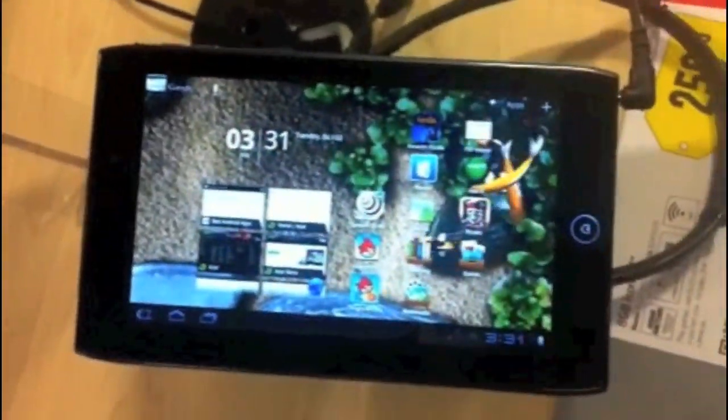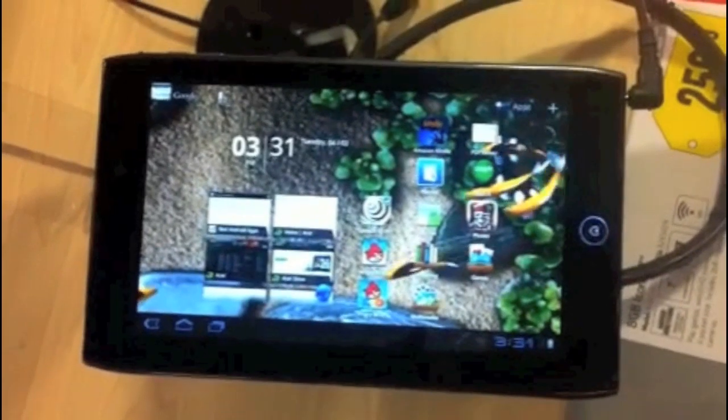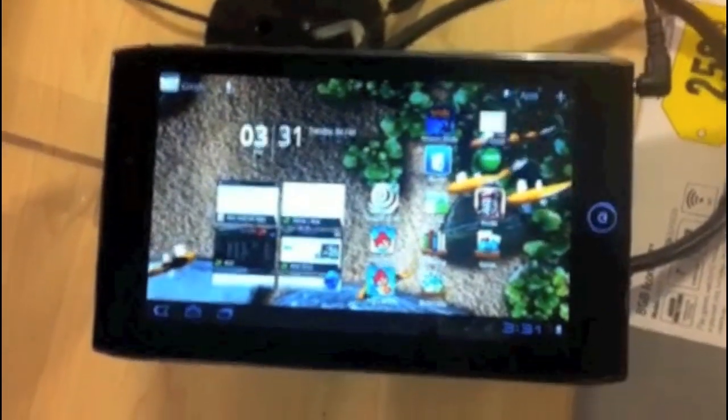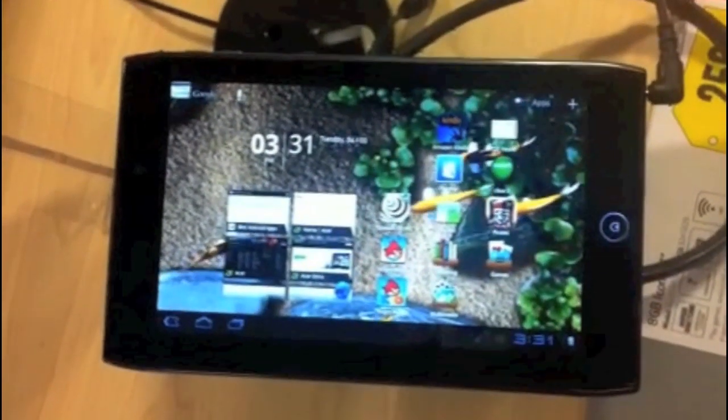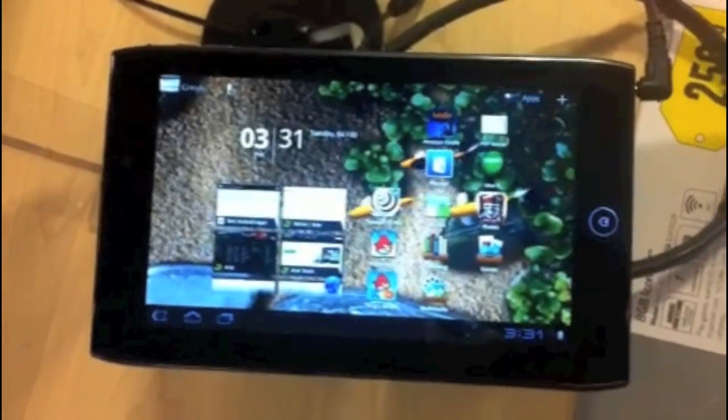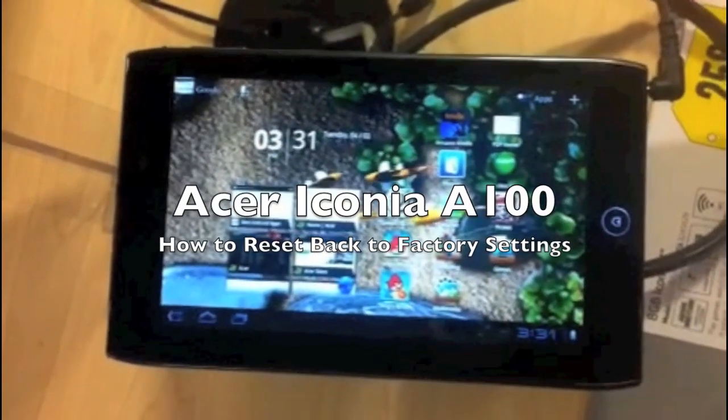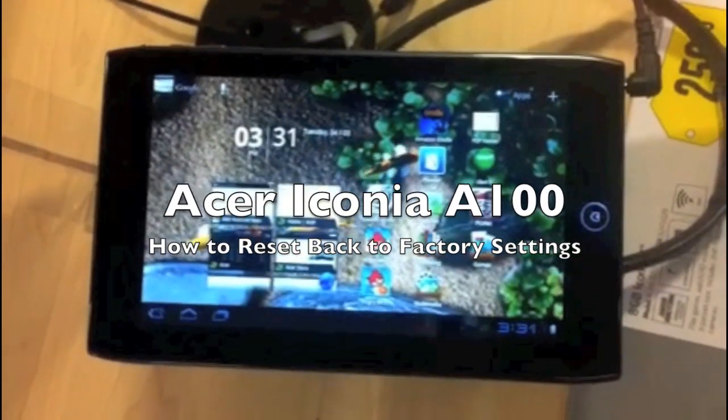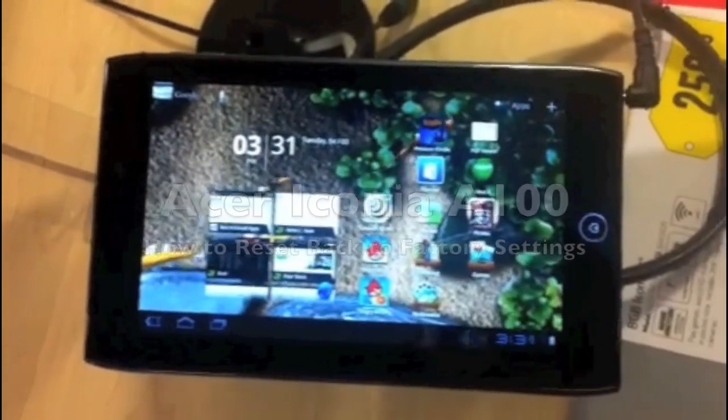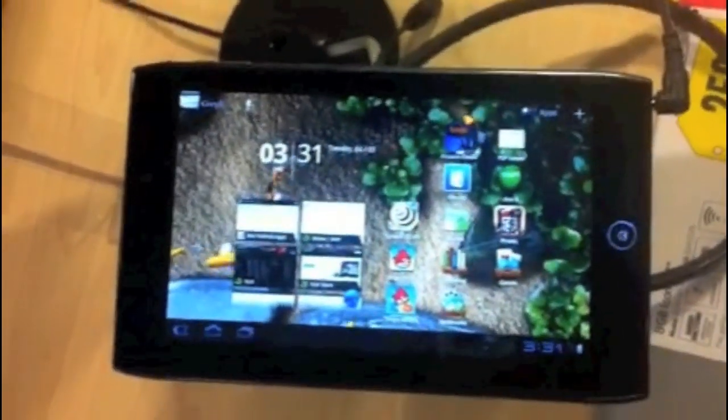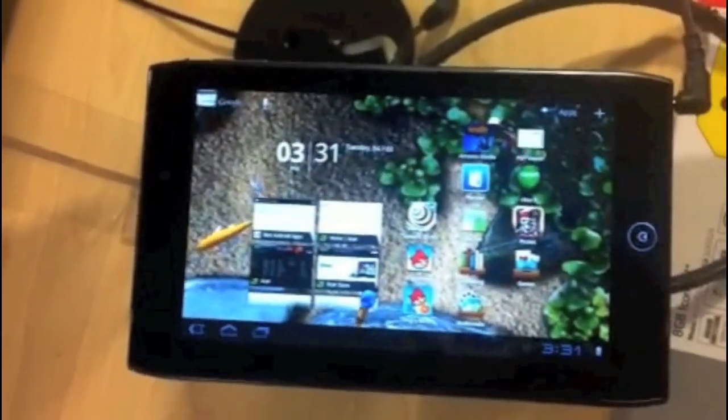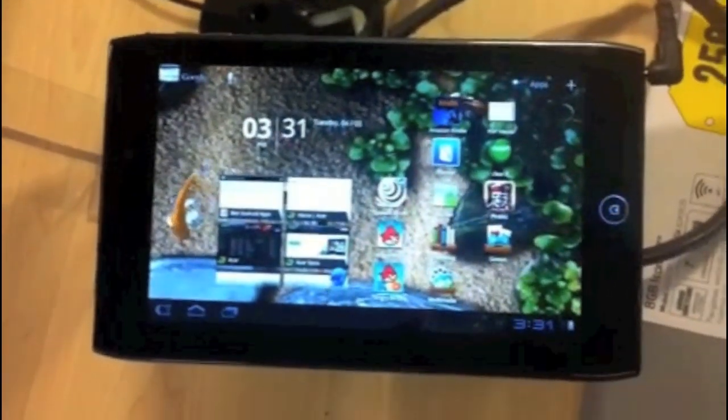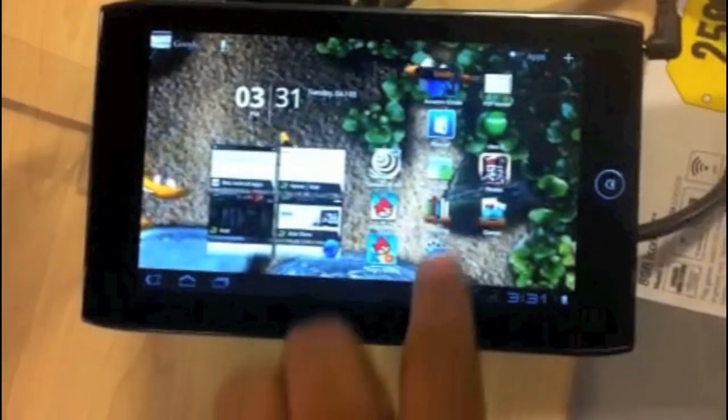How's it going out there, welcome from H2 Tech Video. Today I want to show you how to reset your Acer Iconia A100 tablet back to manufacturer settings or default settings.